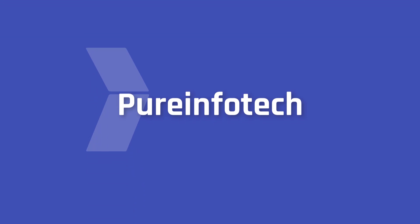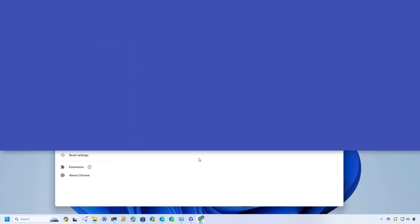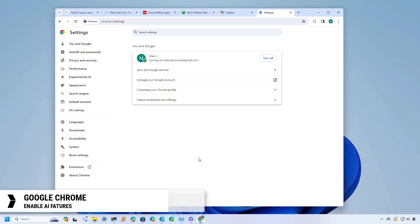Hello everyone! In this video we're going to look at the steps to enable the new AI features that Google is integrating into Chrome for Windows and Mac OS.